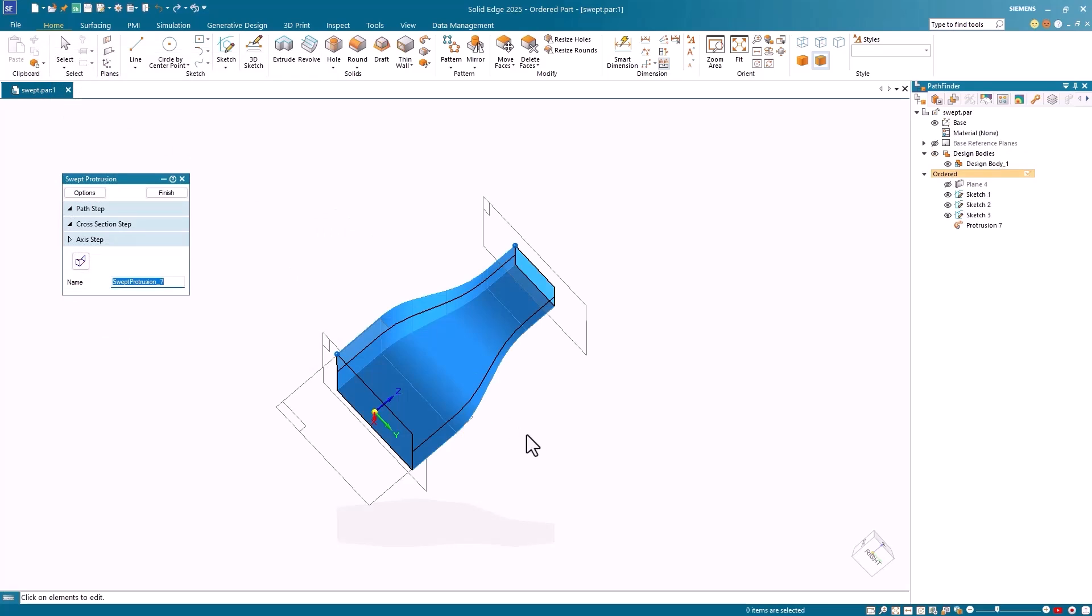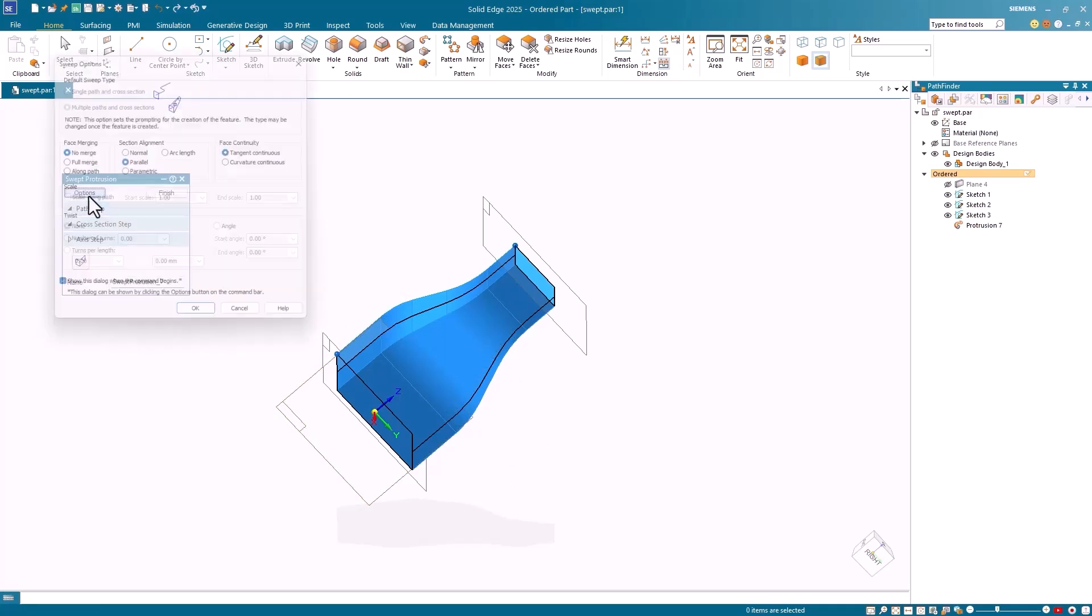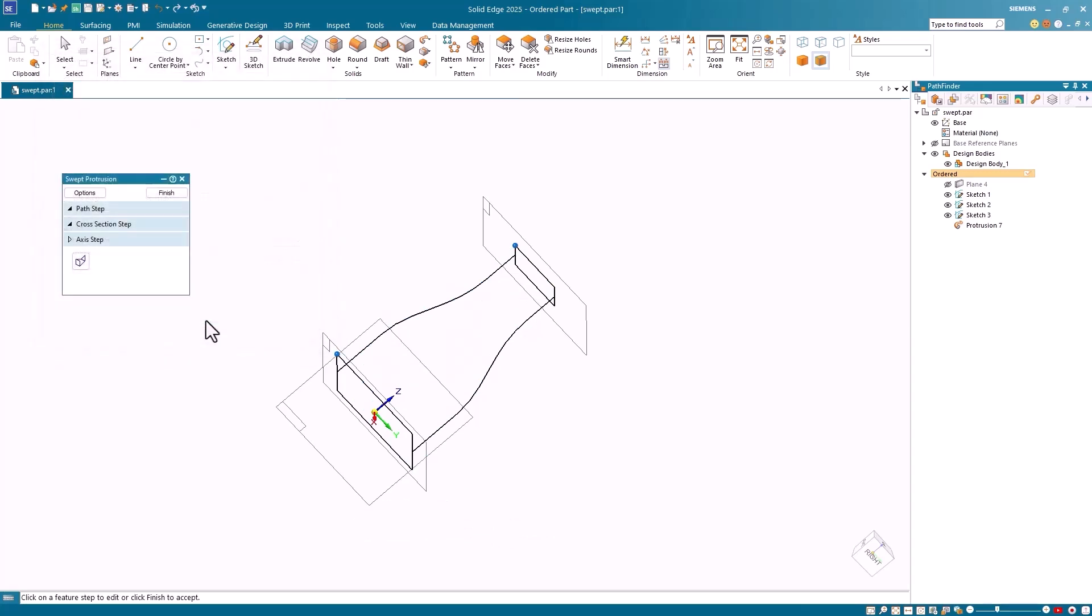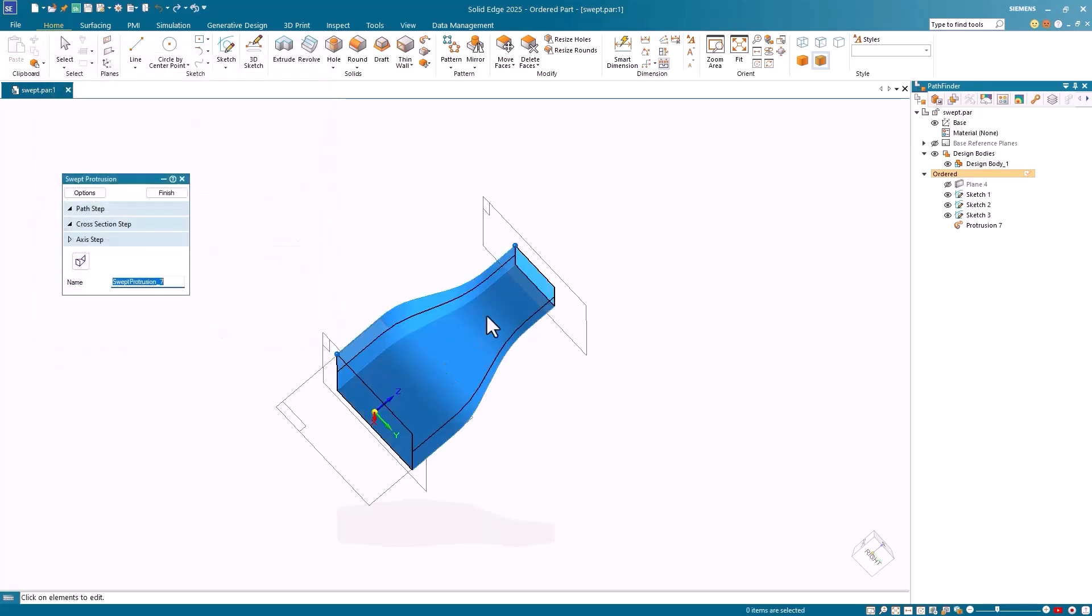Also notice that each side of the swept protrusion is made up of numerous faces. I can return to the Option dialog, and under Face Merging, I can select the Full Merge option. I'll click OK, and this results in a single face per side.